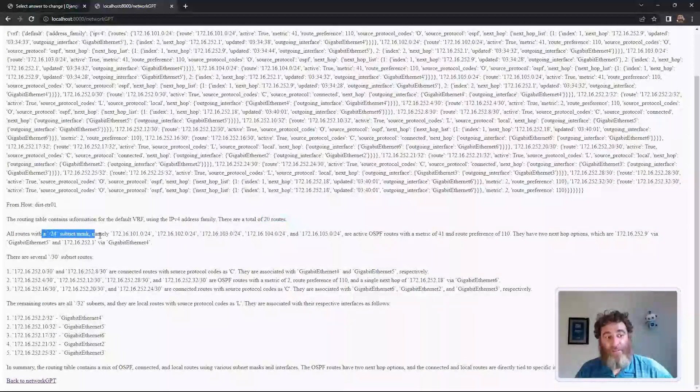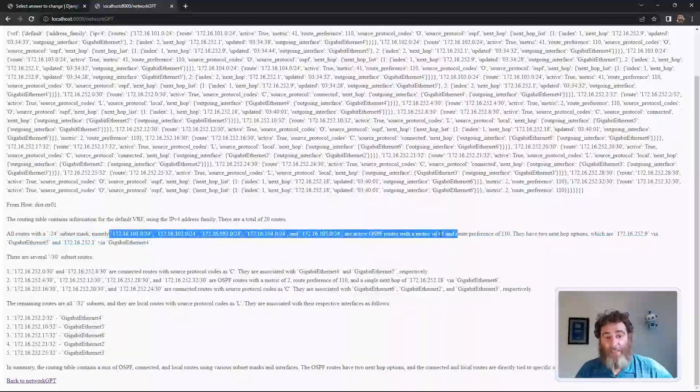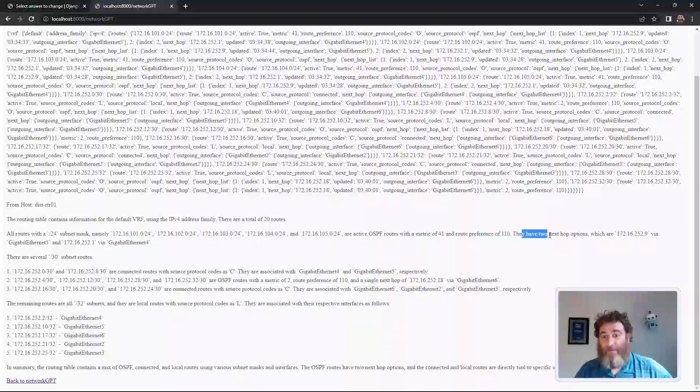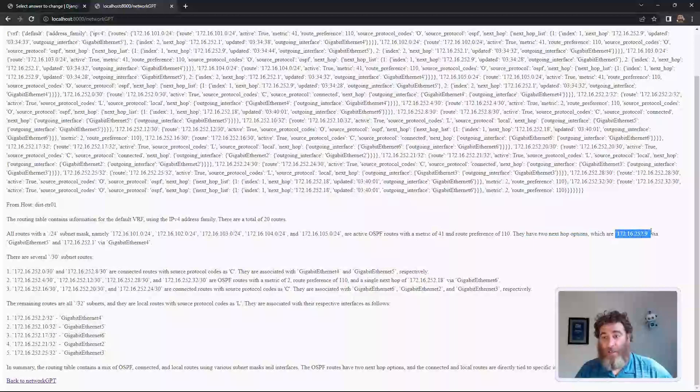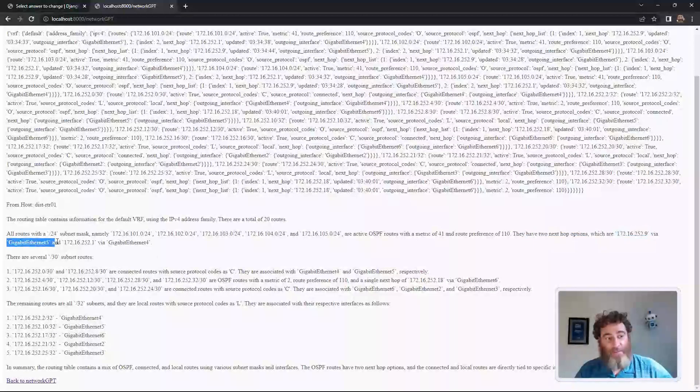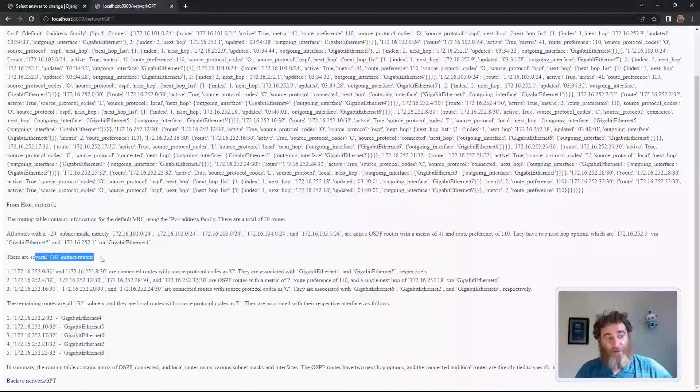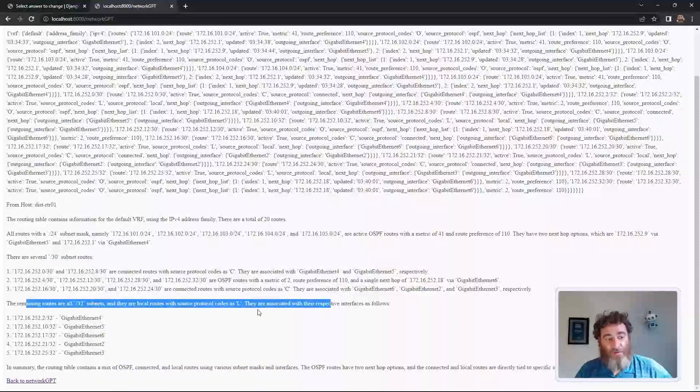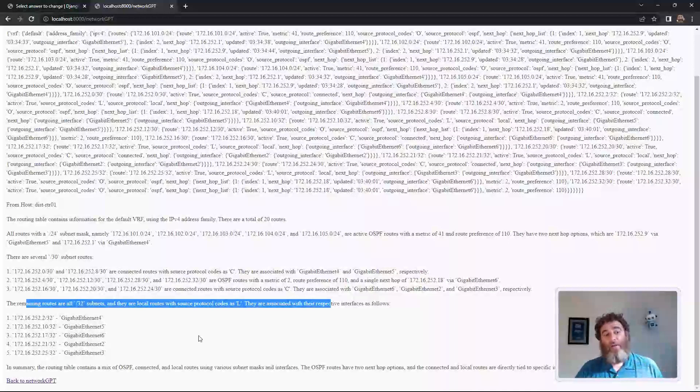It's an IPv4, and there's 20 total routes. All of them have a slash 24, and it lists them. They all have a metric of 41 and a preference of 110. They have two next hops. Several slash 30 subnet routes, the remaining slash 32 and local hosts. Some great information here.